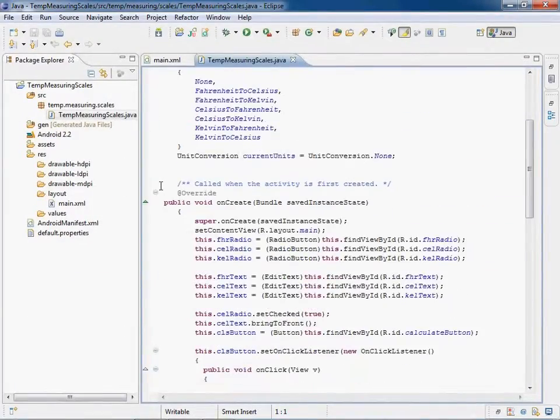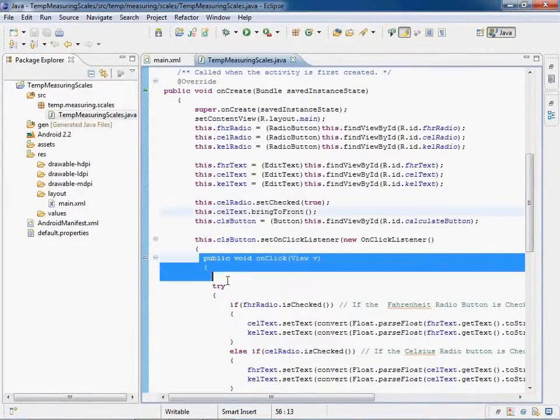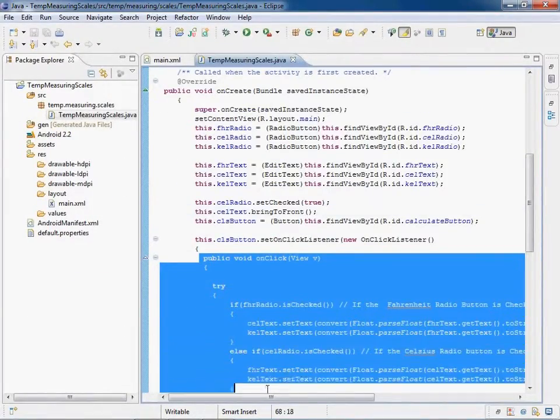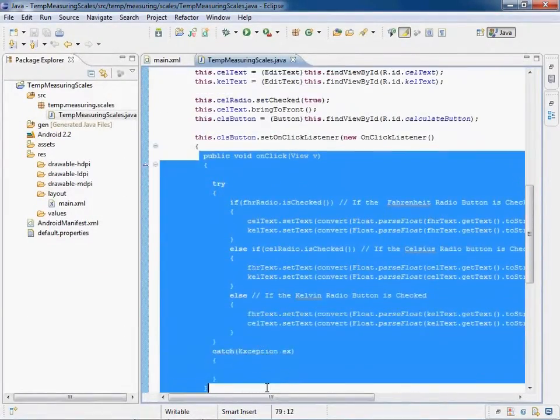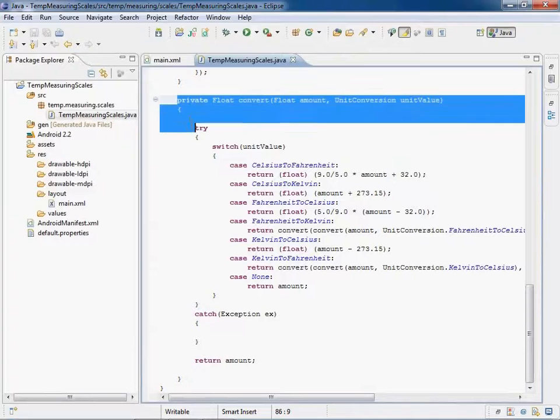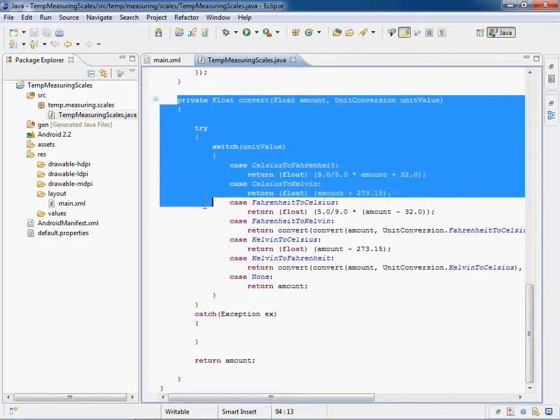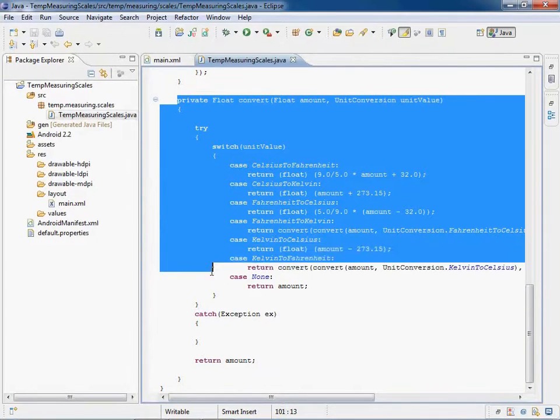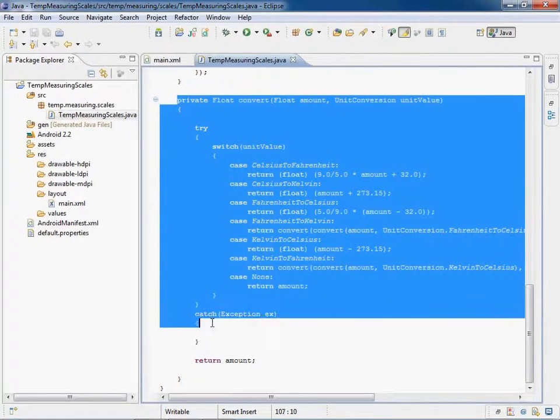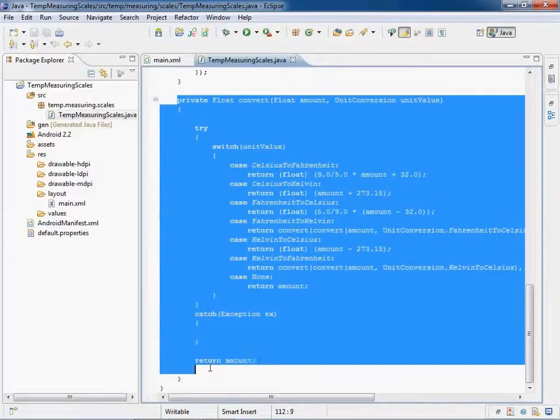In the code behind the file, the convert method is called on button click. This method consists of the logic used to convert different measuring scales.